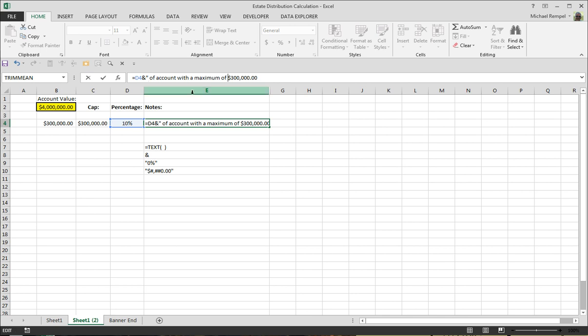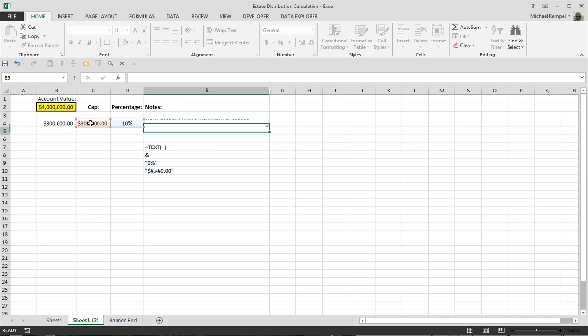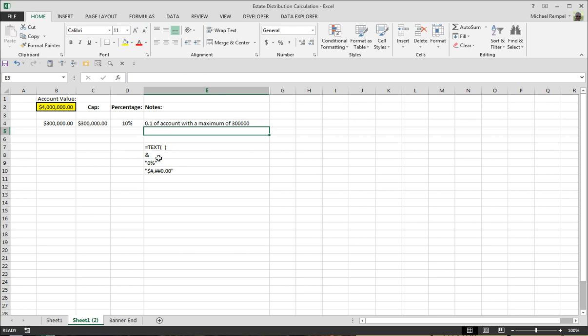Put another quote to end that, the ampersand, and instead of $300,000, we're going to indicate cell C4. I hit enter and it's almost perfect.